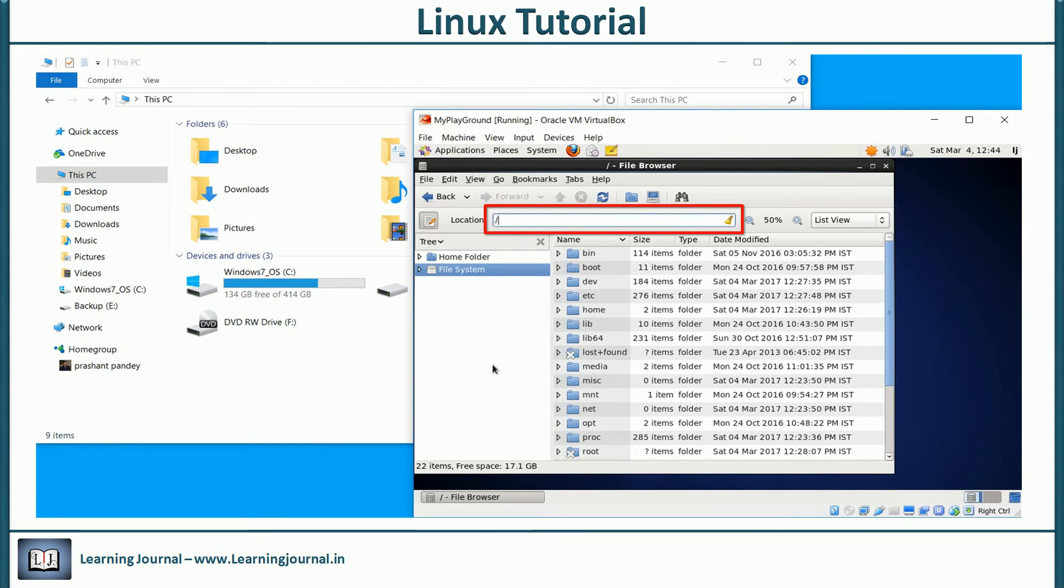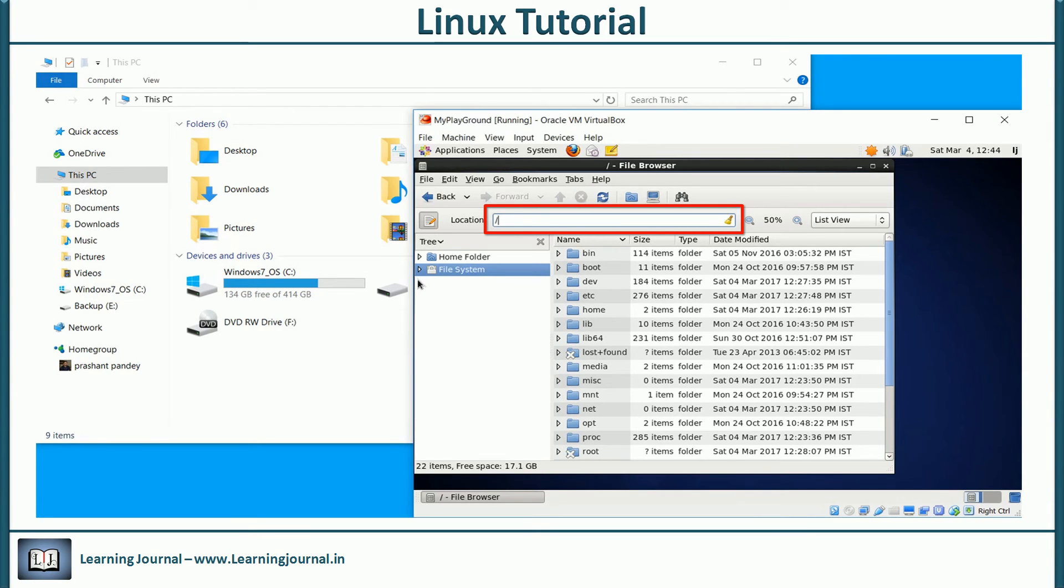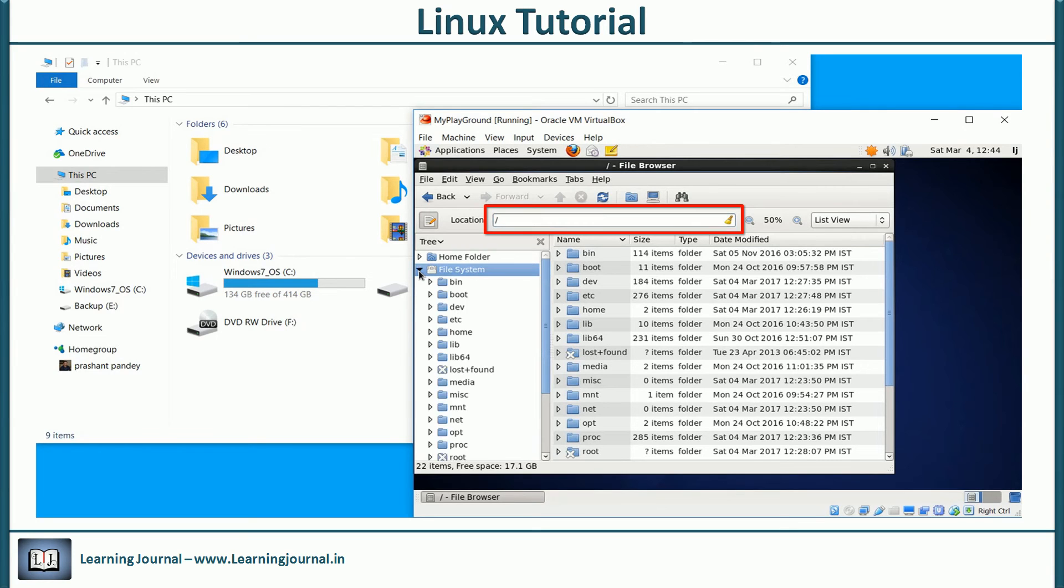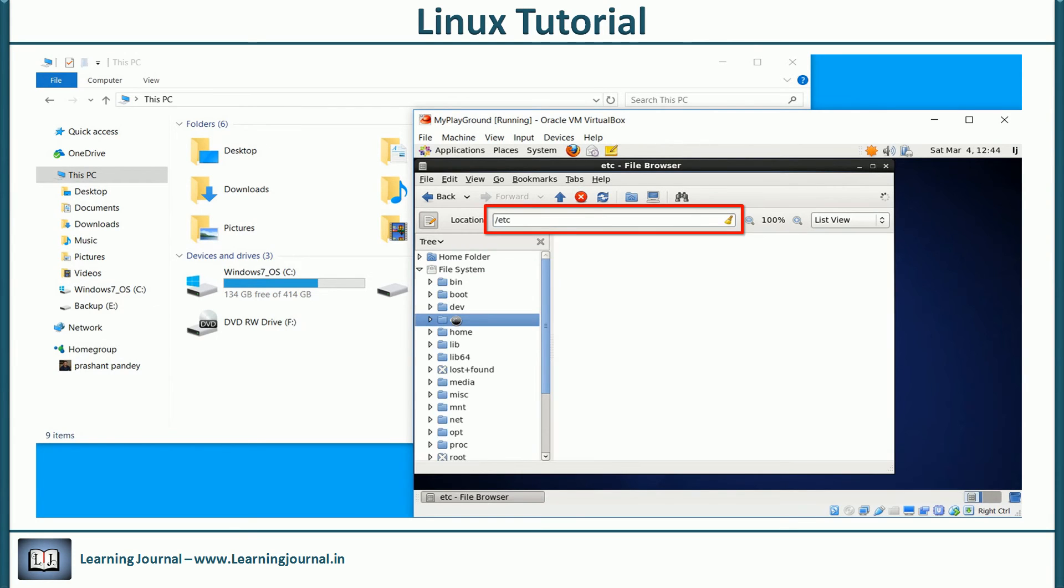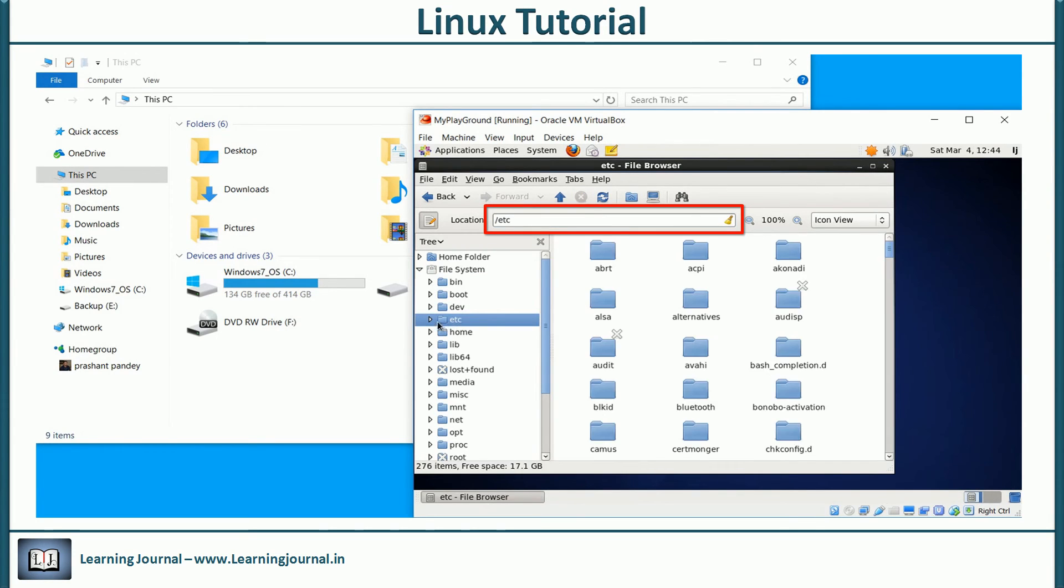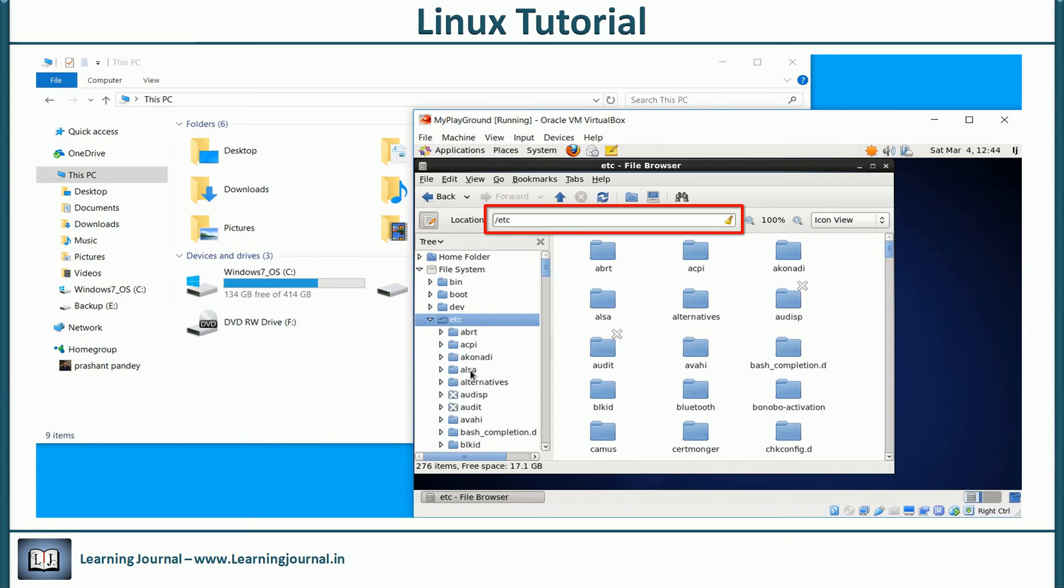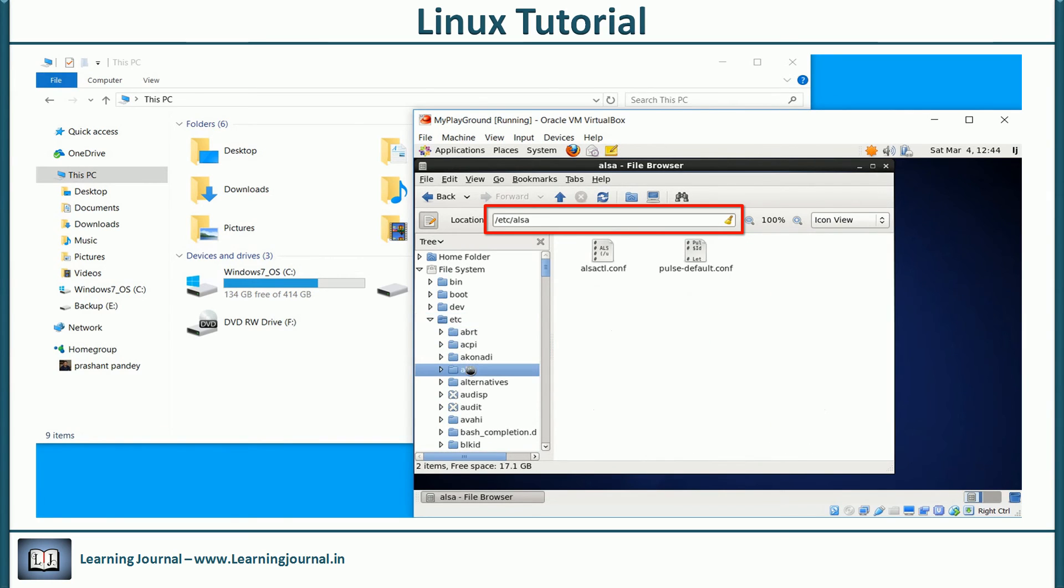The file system starts with a slash, forward slash. We call it the root directory. It is the topmost directory in Linux. As you move inside other directories, the address bar keeps concatenating the directory name with the forward slash.